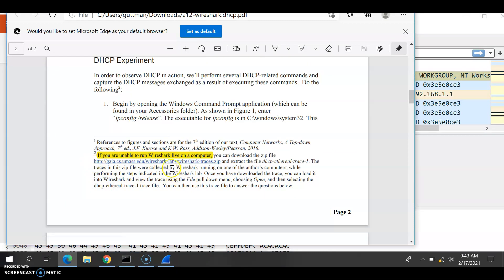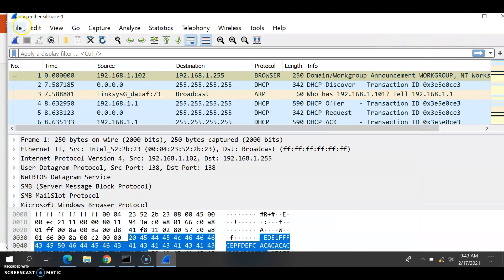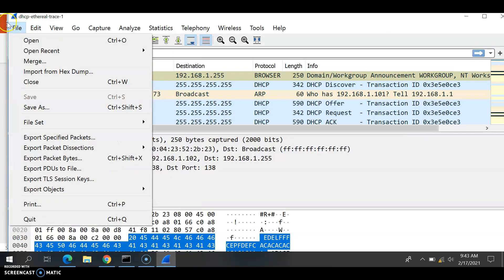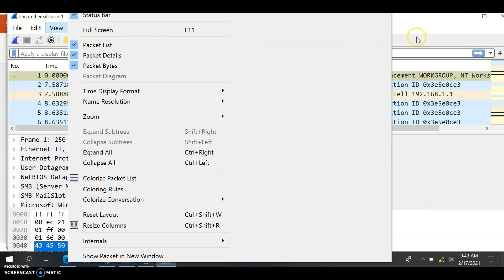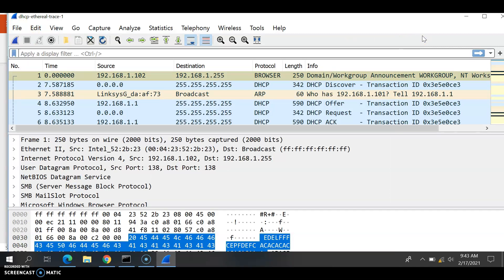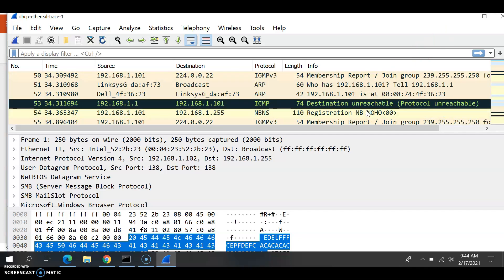Once you copy that footnote link and download it, it's going to be downloaded into your Downloads folder. Once you download it, you open Wireshark, go to File > Open, and select the downloaded DHCP real trace file. Once you do that, you have all of this information showing up.